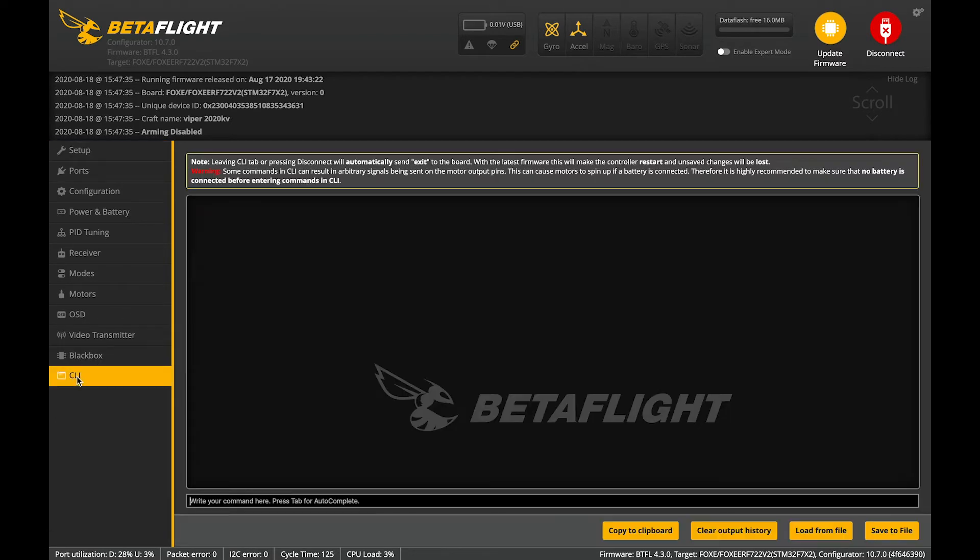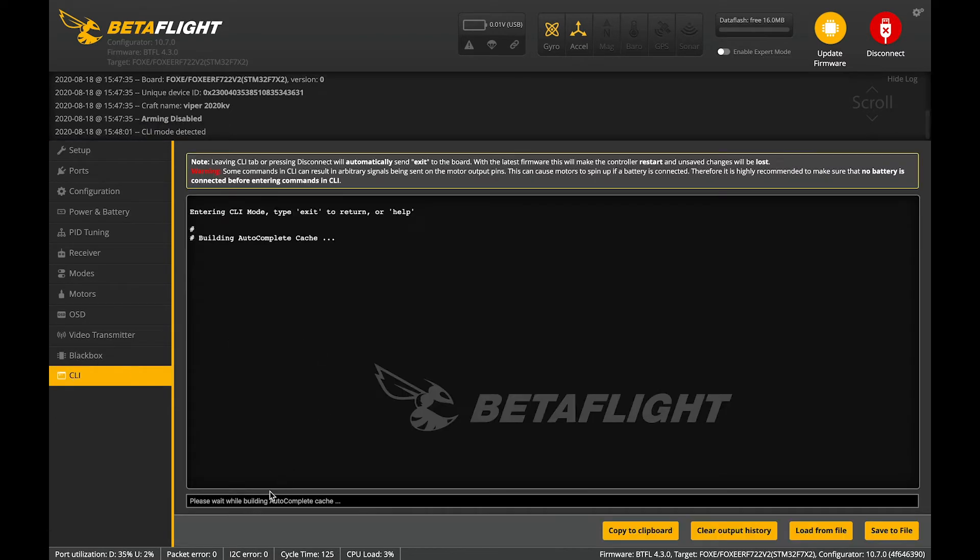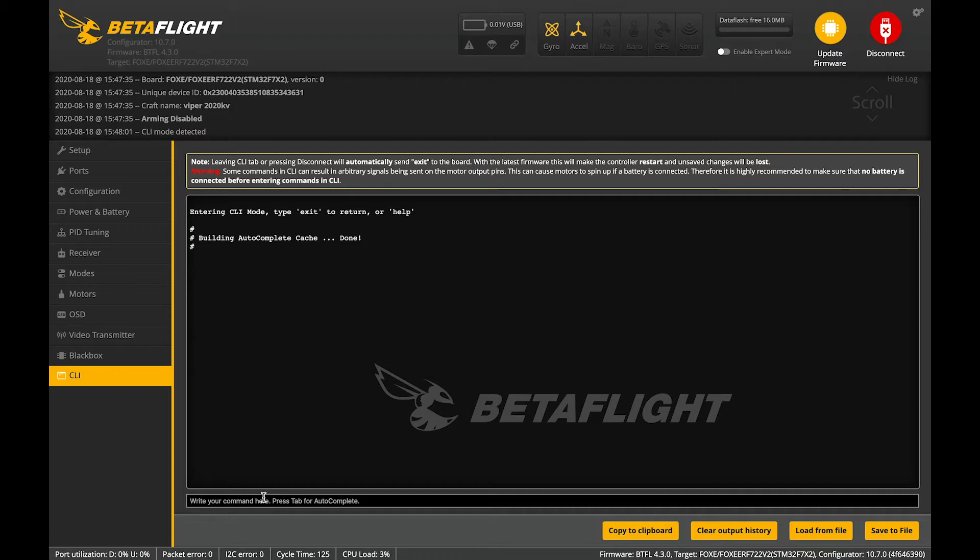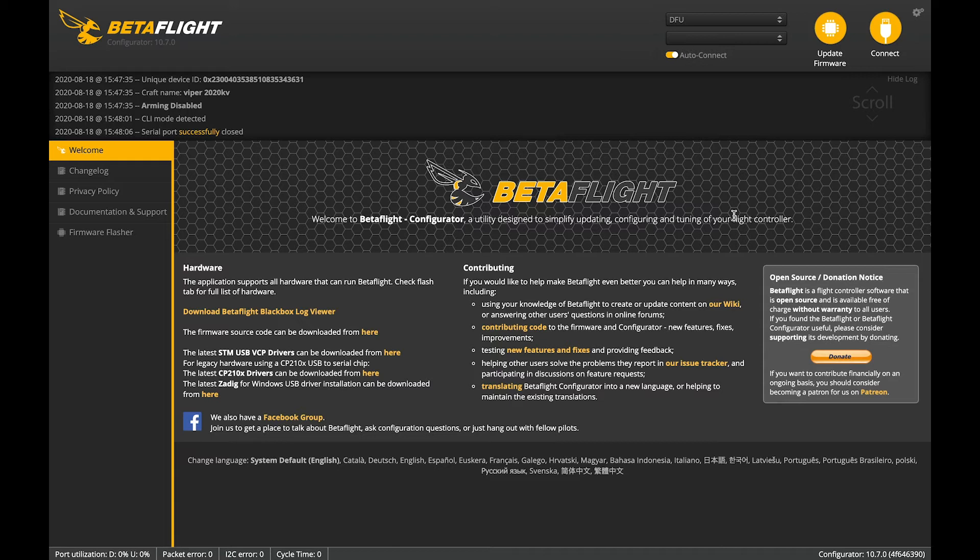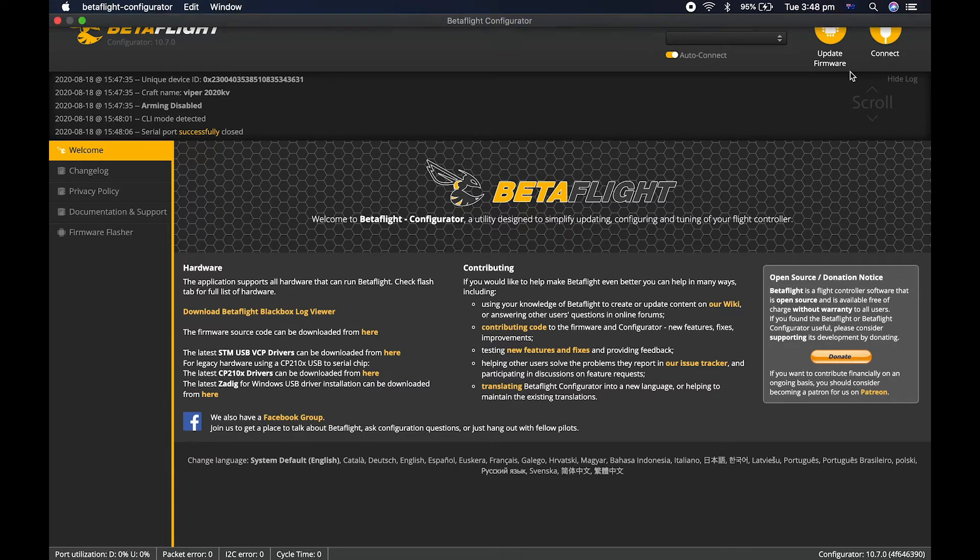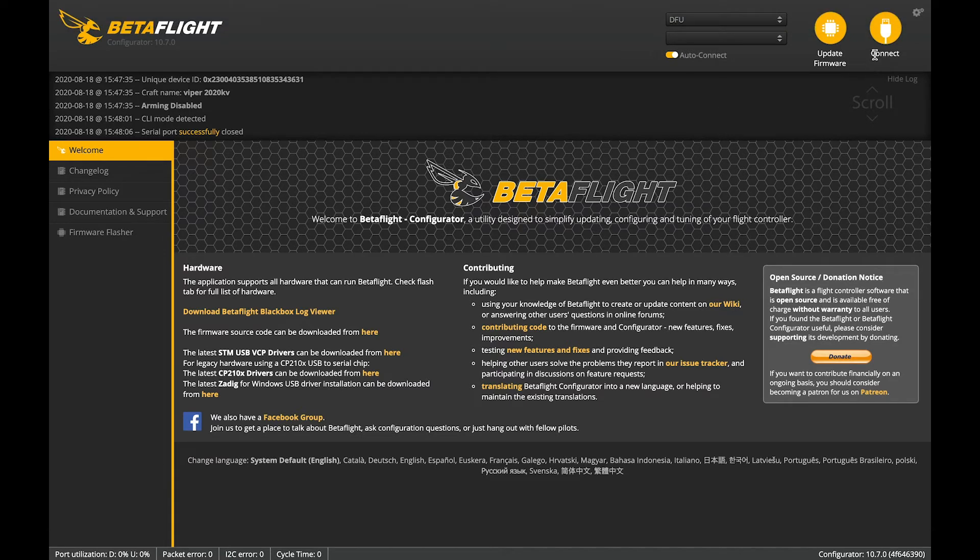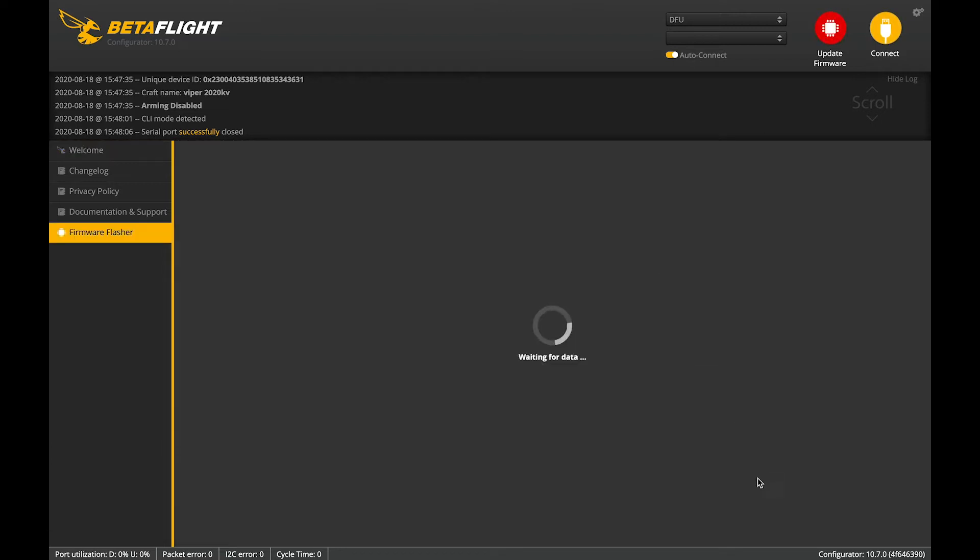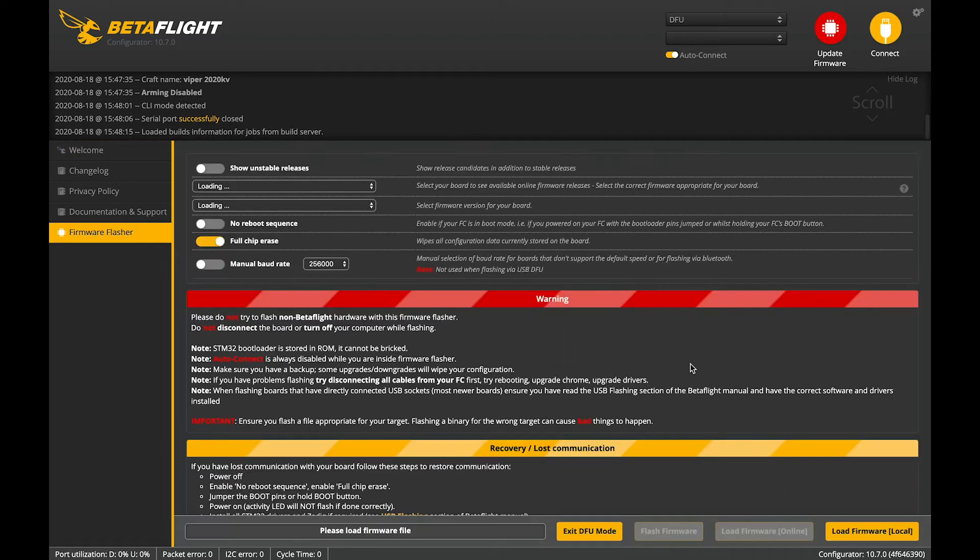Well first thing we're going to do, we're going to go down to the CLI, plug it into Betaflight and type BL for bootloader. Should go into DFU mode which it has done and we're going to go to update firmware.